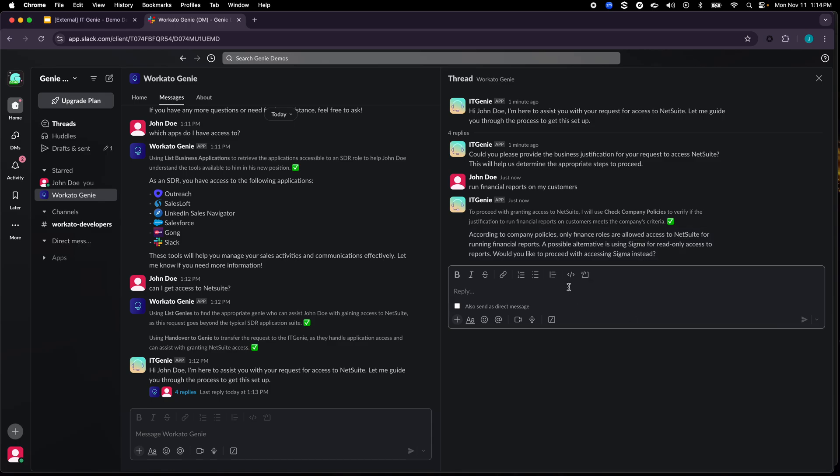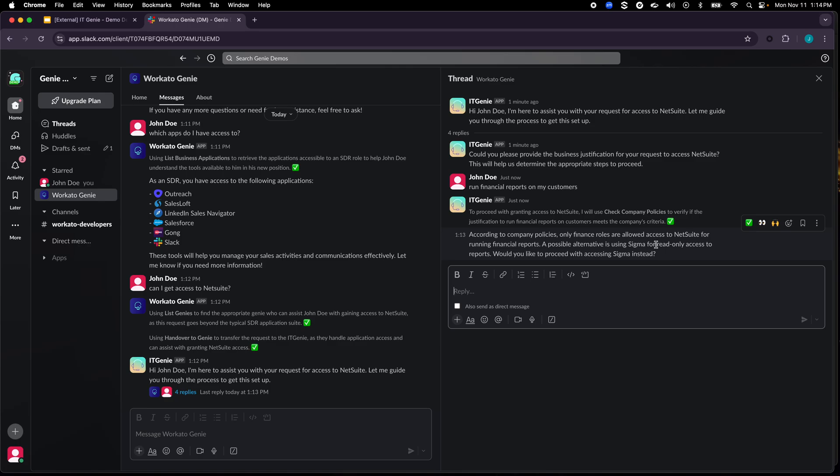Sigma is a dashboarding tool that we use here internally and the reason it suggested Sigma is mainly because it understood the intent from here saying that John Doe is looking to run reports and even though I cannot give access to NetSuite, we can give access to Sigma as a reporting tool.